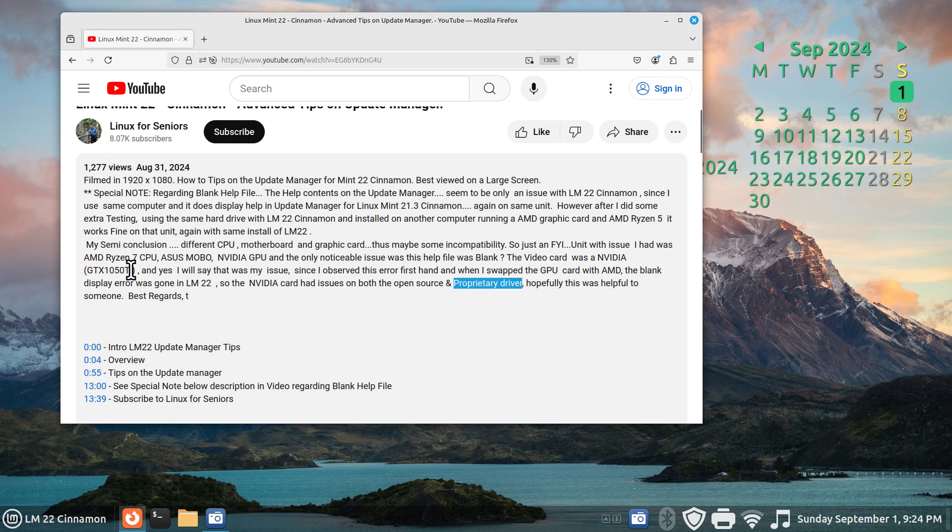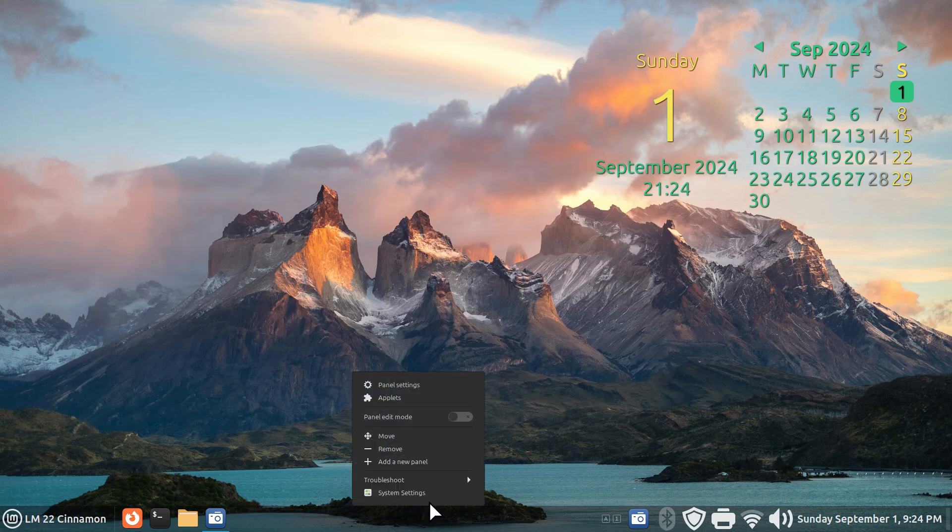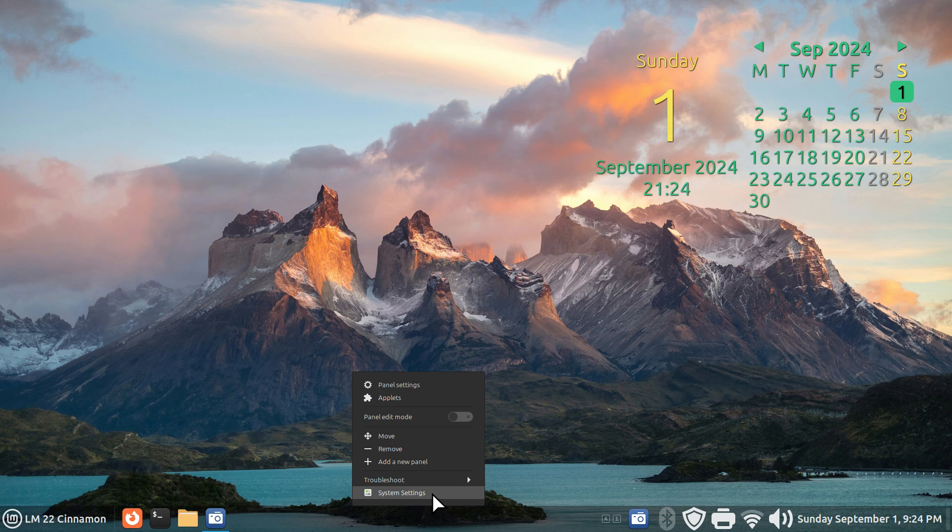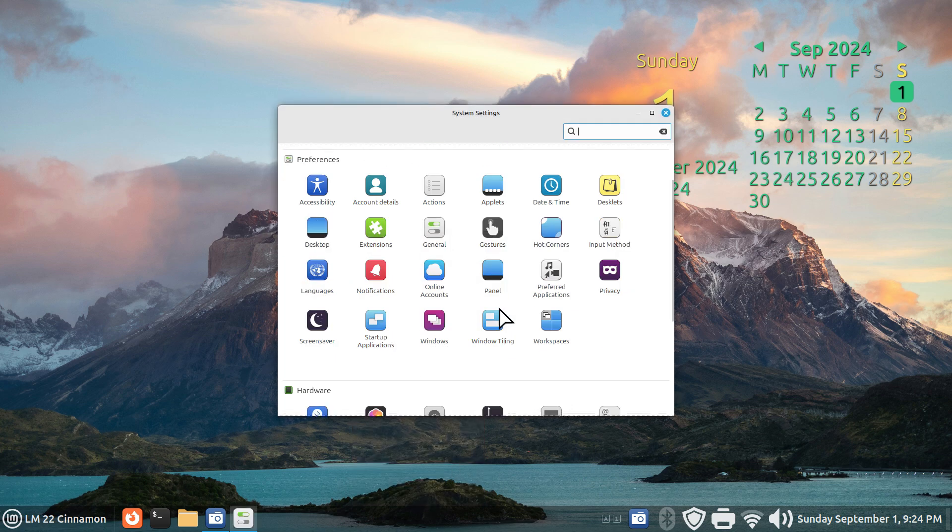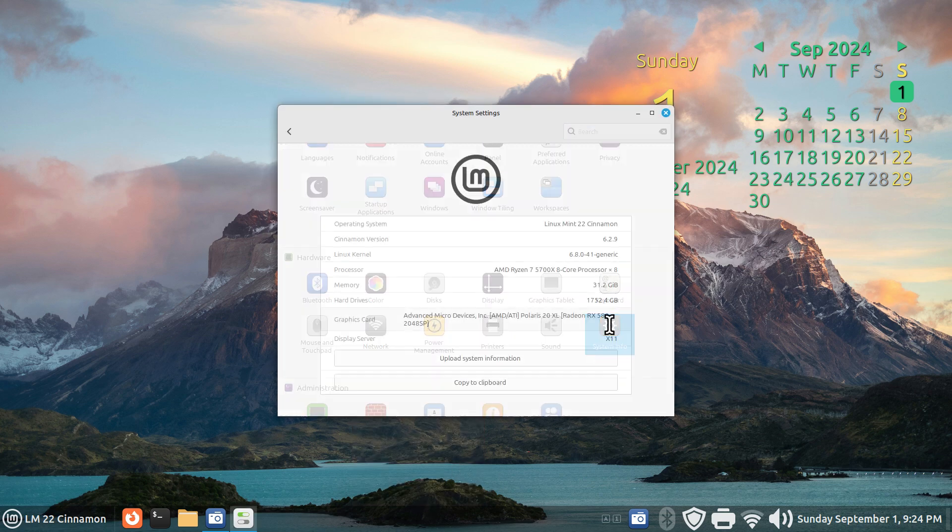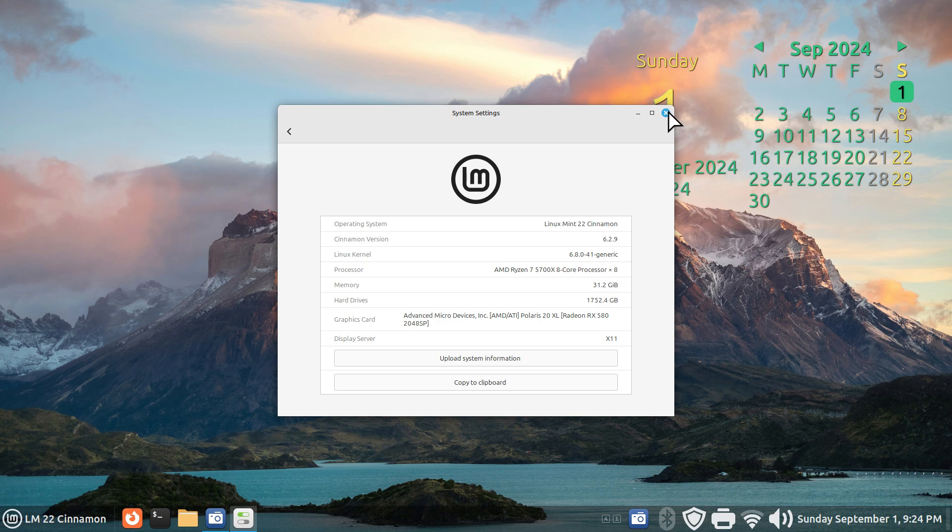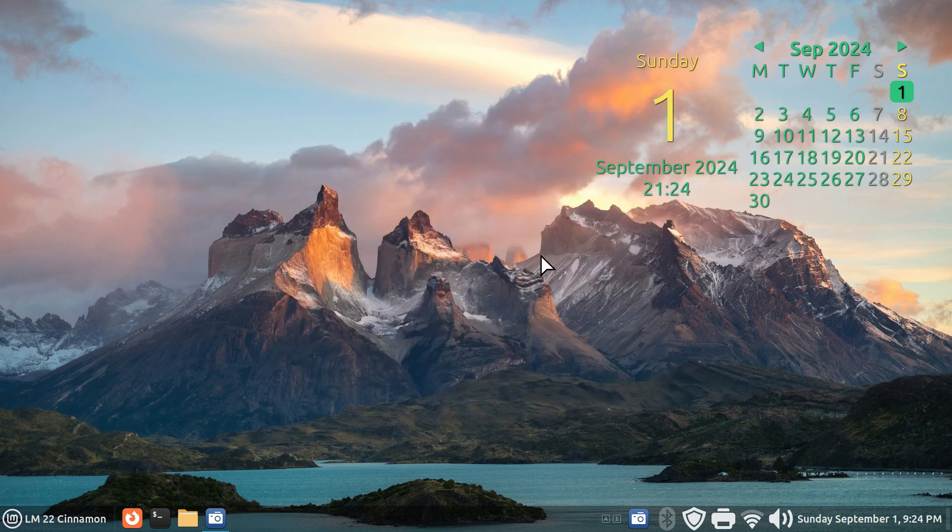This was a problem with that card that I observed. That's why in this machine here, which is the exact same machine I was filming from yesterday, has an AMD graphics card today. I have several computers. Thank you for watching.